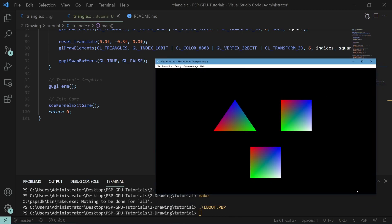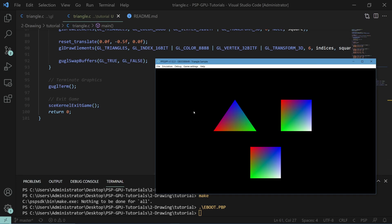That will be it for this tutorial. Congratulations on completing it. You've now drawn a triangle, a square, and used indices to draw a proper square on the screen. Soon you'll basically be able to do whatever you want with PSP graphics. In the next tutorial, we'll be covering textures and transparency so you can finally get some image into your game. Thank you guys for watching and have a great day.